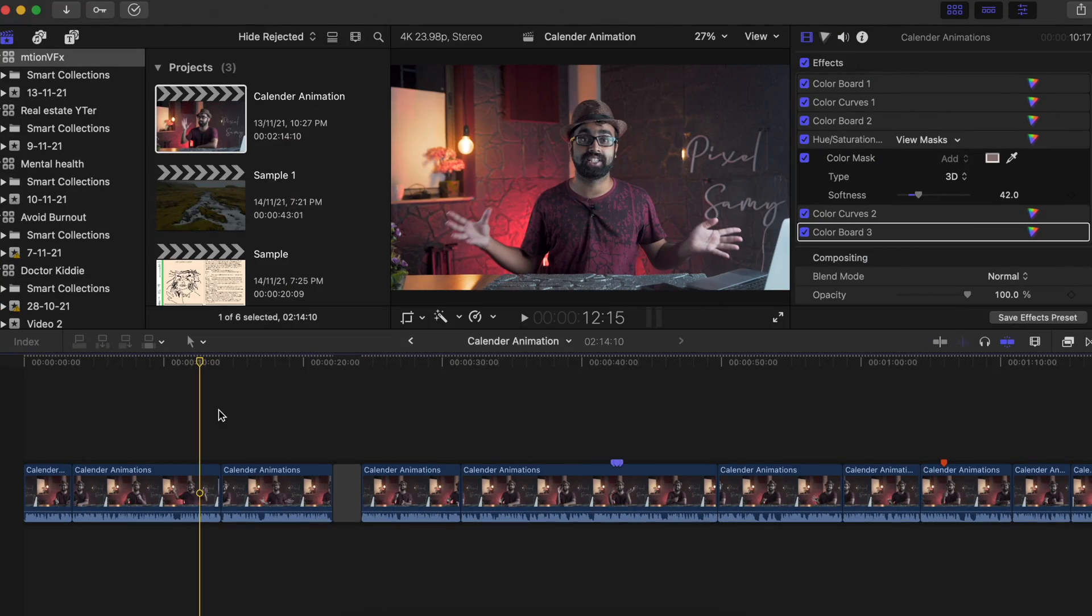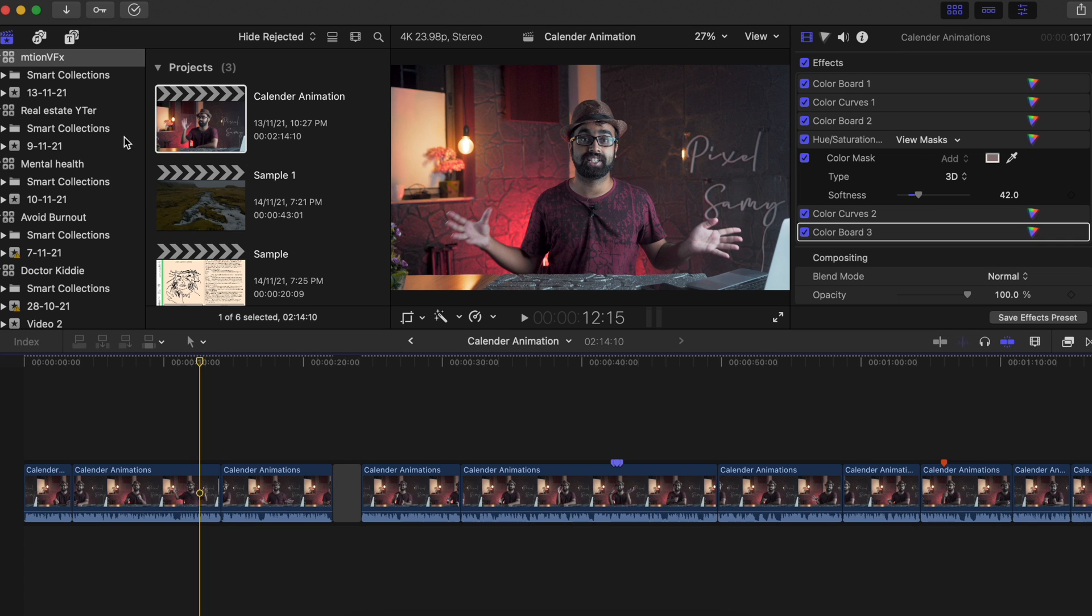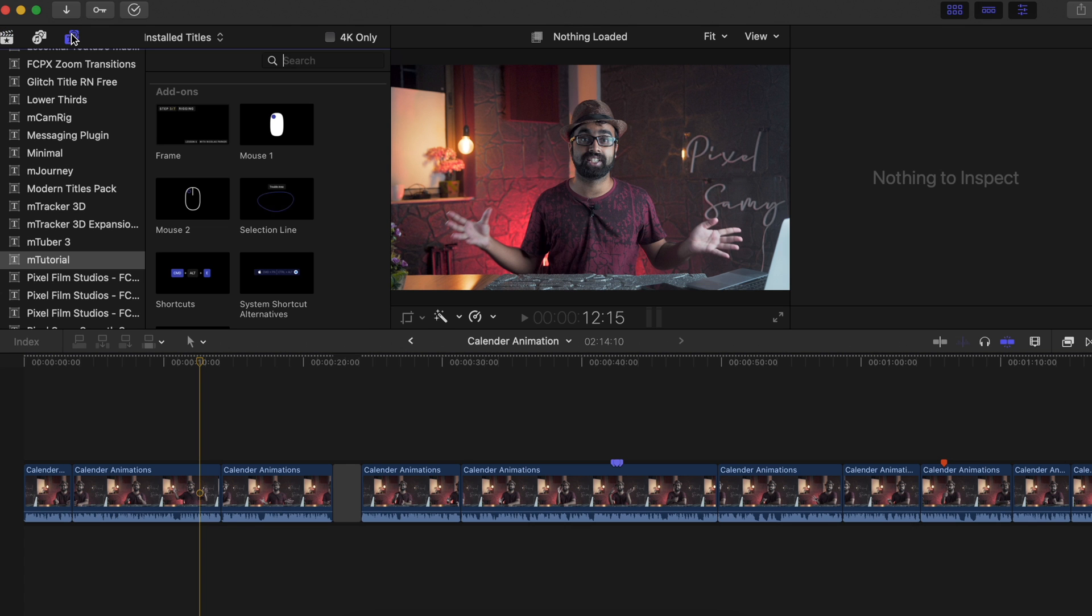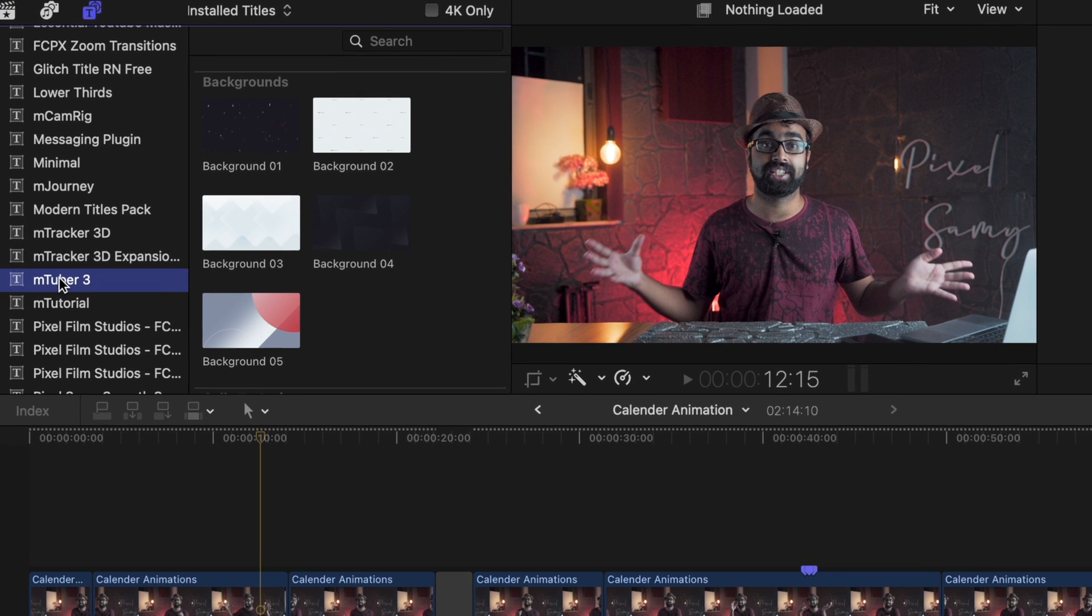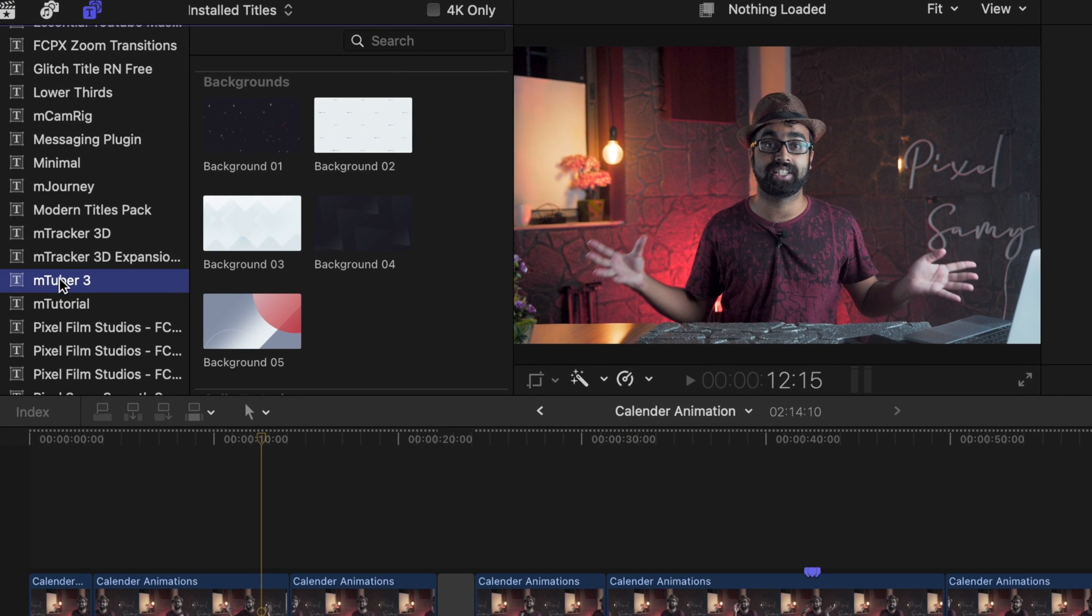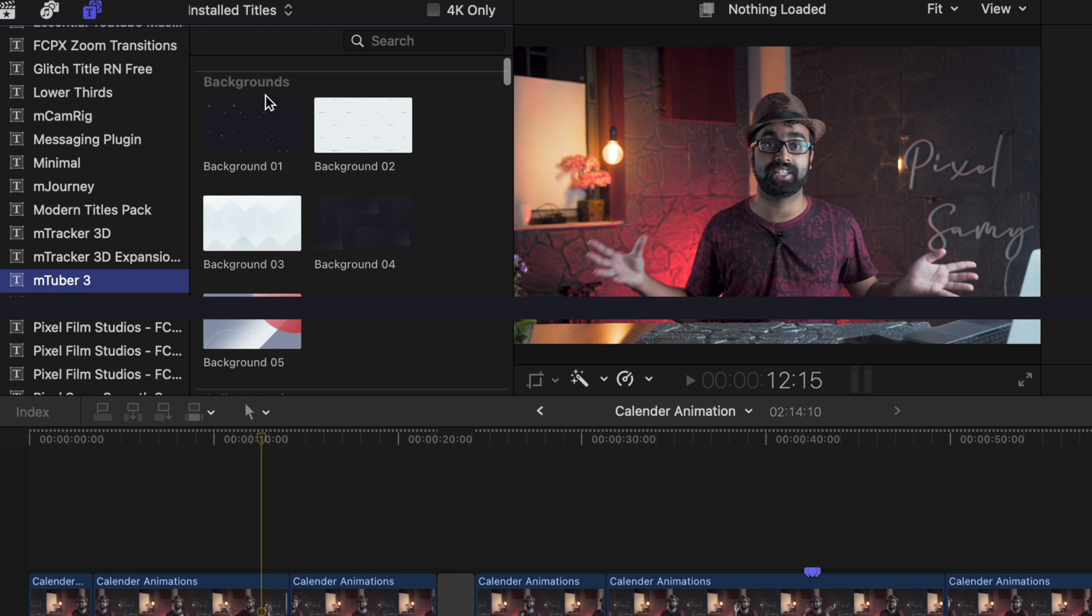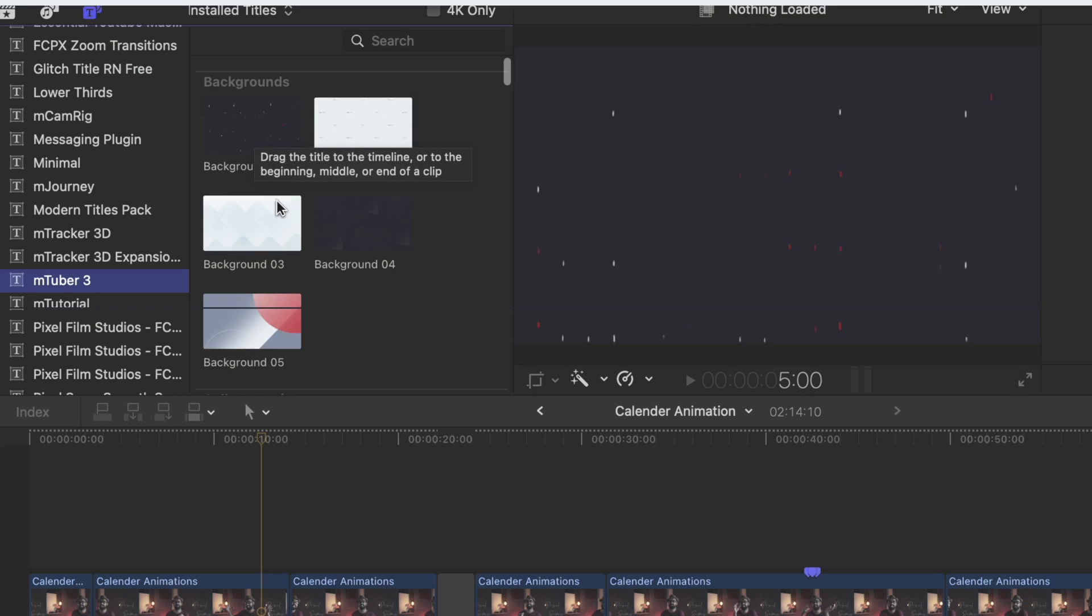Let's jump straight into it. Once you guys have installed the mTuber 3 plugin, you have to go to Final Cut Pro and create your sequence. Once you guys have created your sequence, go to the Titles panel just like this, and then go to mTuber 3. It will be already there, and as you can see, it has tons of different kinds of backgrounds which YouTubers absolutely love. These are the minimal backgrounds which we love.